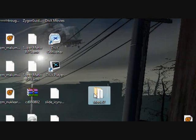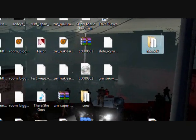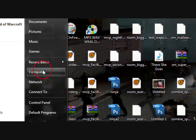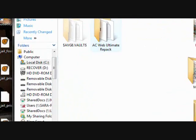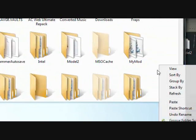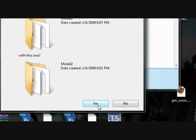Then you click the Model 2 folder, copy it, and go to My Computer. Then C Drive and paste it in there.